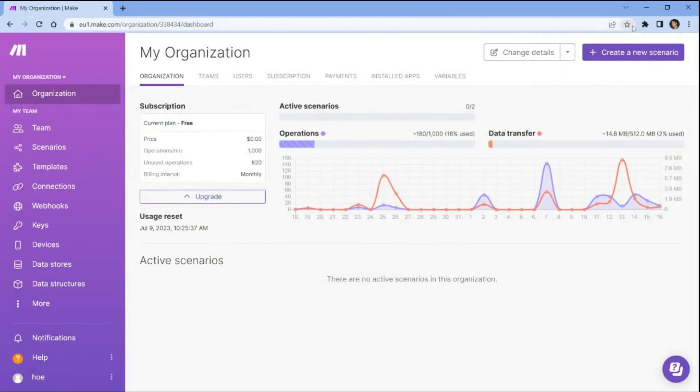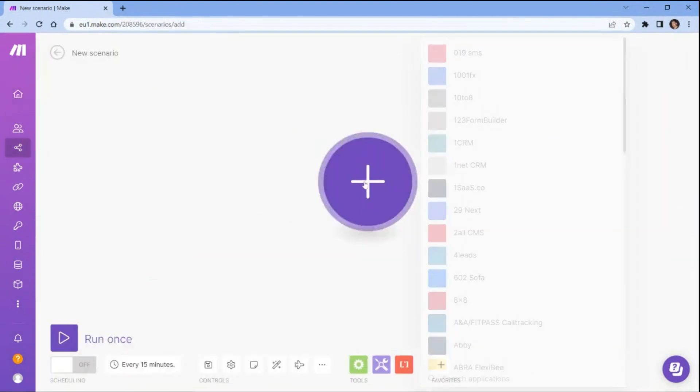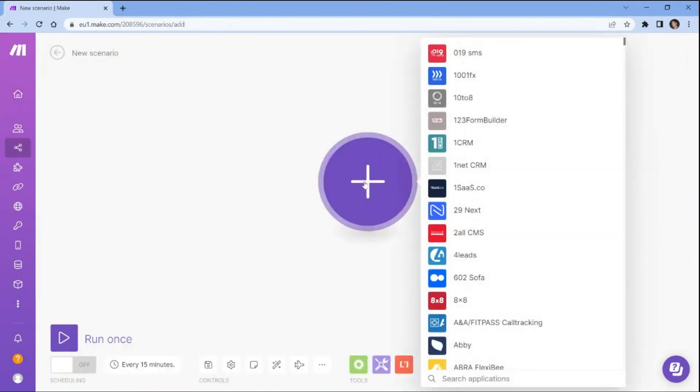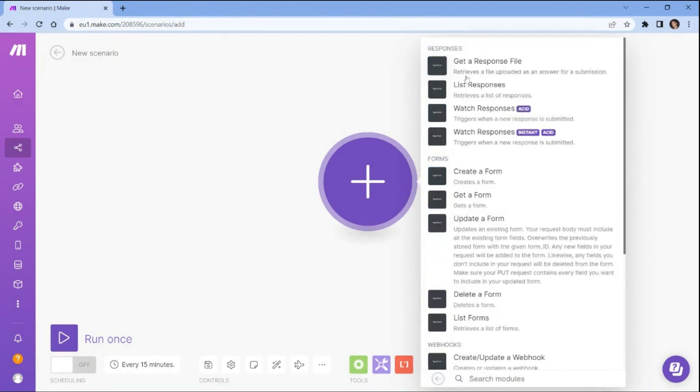The first step is to log into your Make account and click on the create a new scenario button. Next, search and select the Typeform app. Then choose the watch responses option to trigger when a new response is submitted.